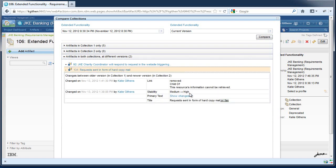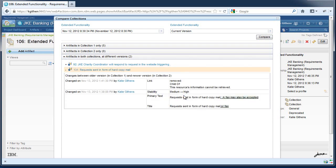For example, this artifact is in both collections but the stability, primary text, and title contents have changed. Collection compare will highlight how these content areas have changed.